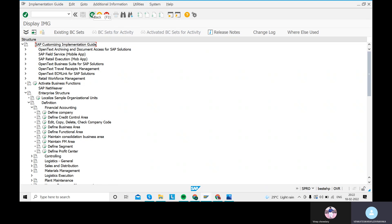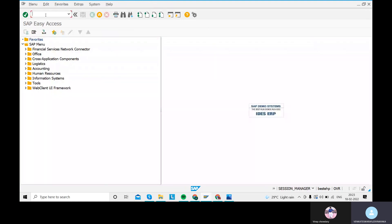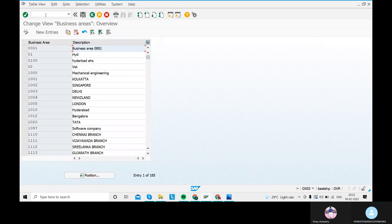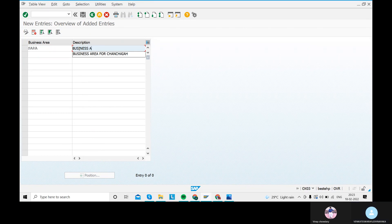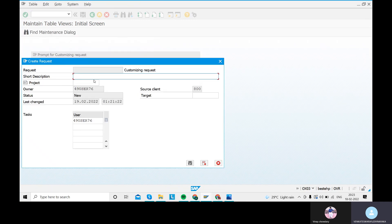This definition is very important, especially for freshers appearing for interviews — they will ask questions like 'what is a business area' and 'what are functional areas.' Using transaction code OX03, click New Entry and provide your business area code. The description is 'Business Area for Sara.' Then go to the Save option and create a transport request.